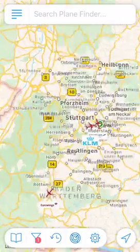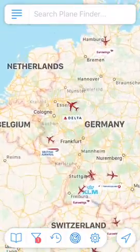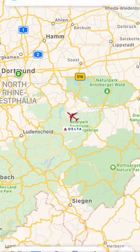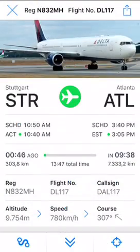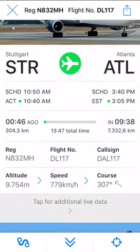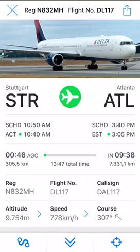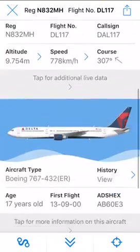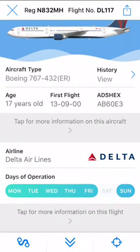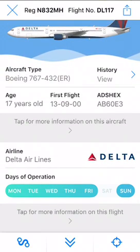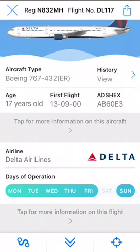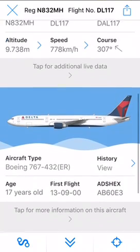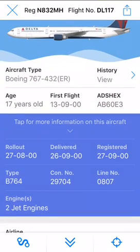You can see we've got all the flights for Stuttgart, and there's a Delta flight going to Atlanta. Sometimes I don't feel like it's very accurate — it says 13 hours 47 minutes total time, but I've been on this flight before and it was only about nine or ten hours, so there are some flaws. But it still has a very good UI. It's a good app — let's get some more information on this aircraft.